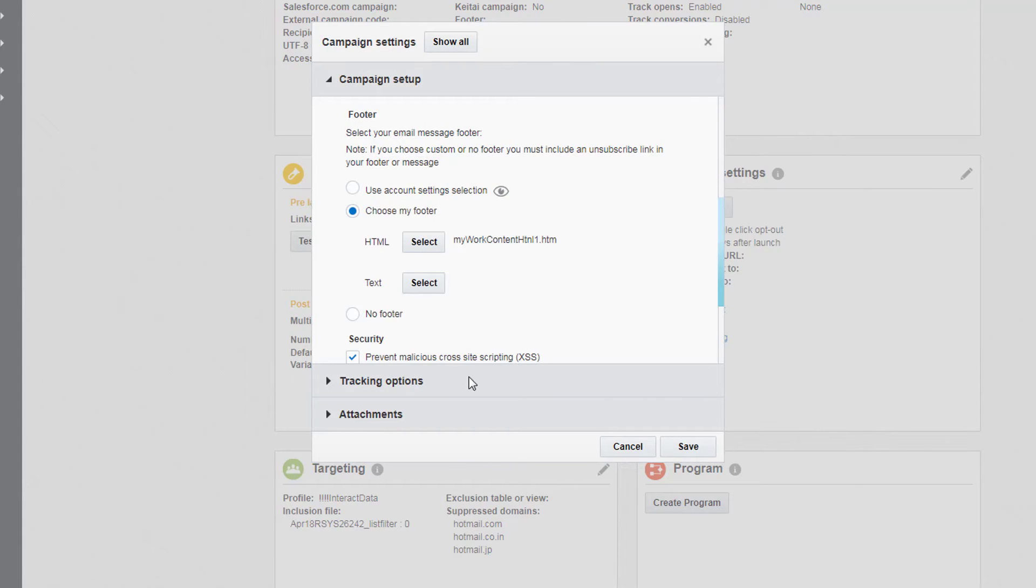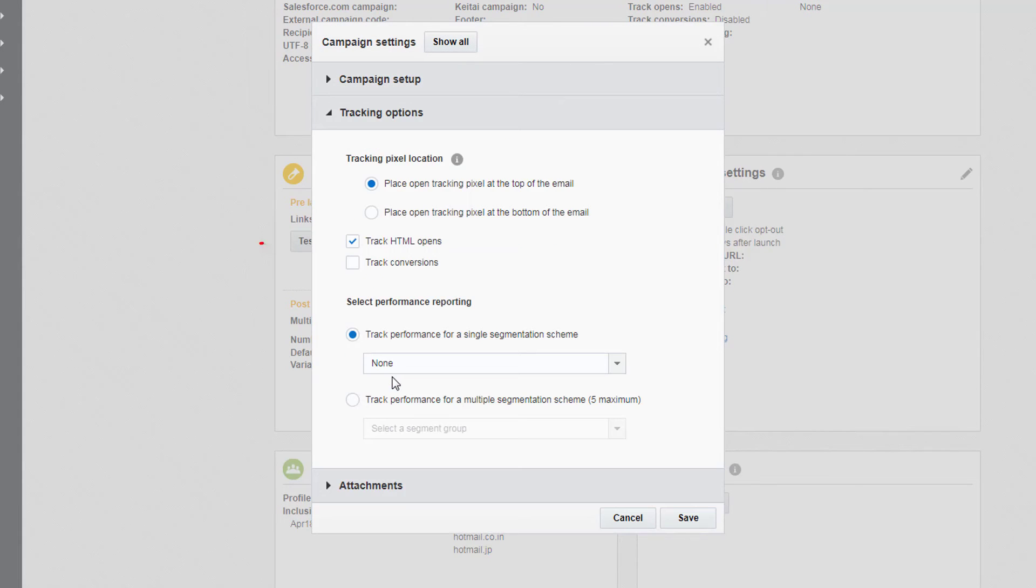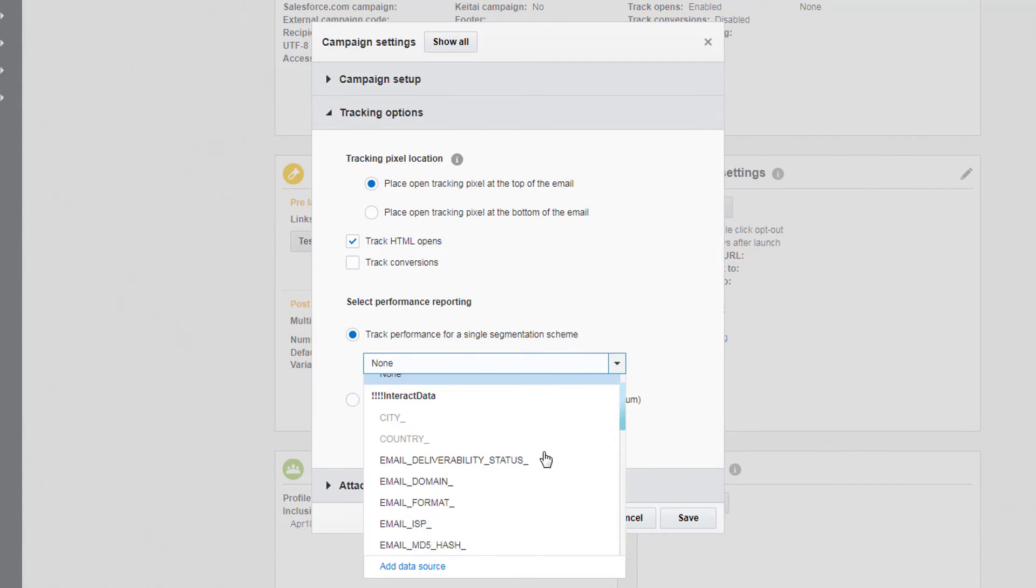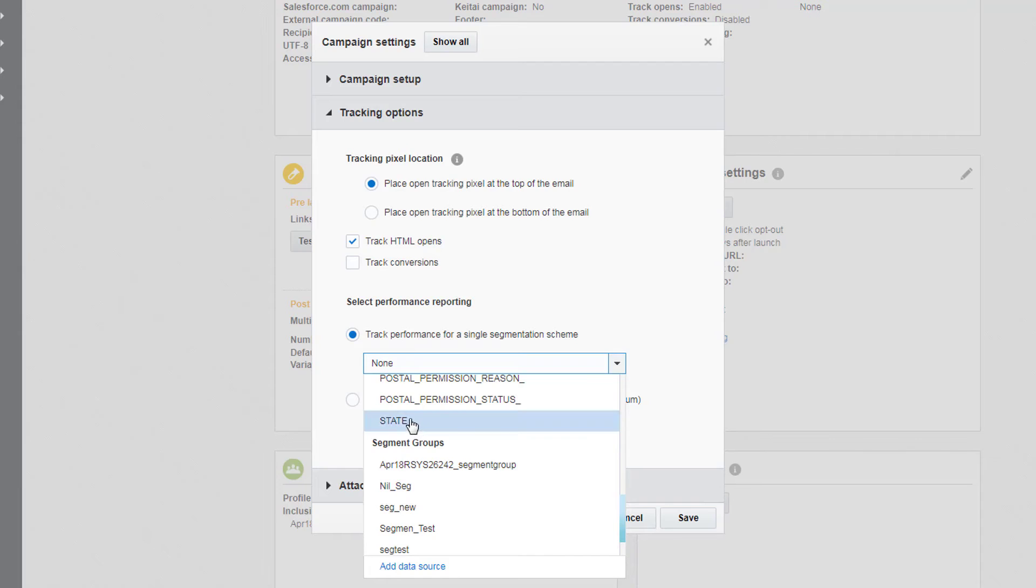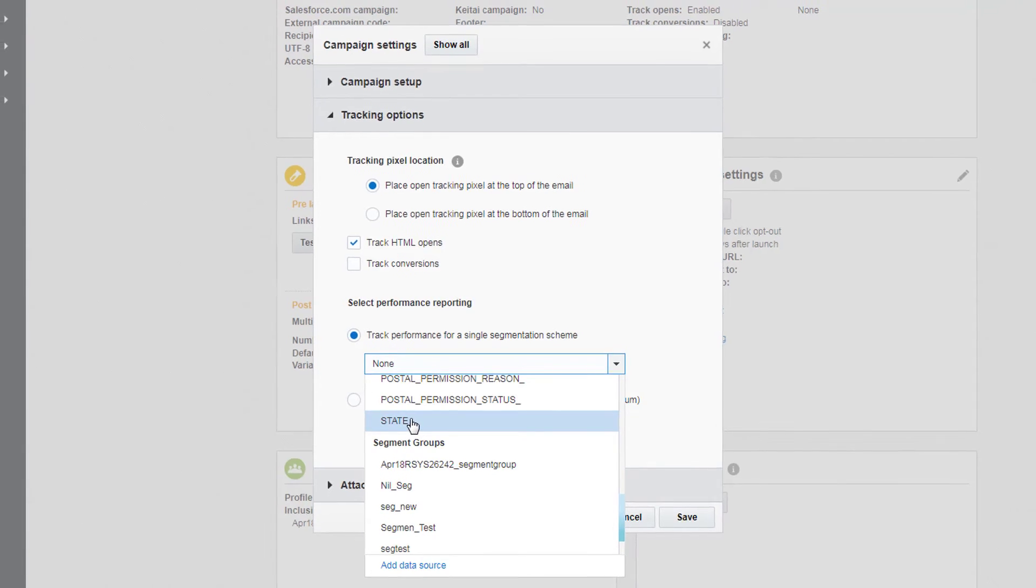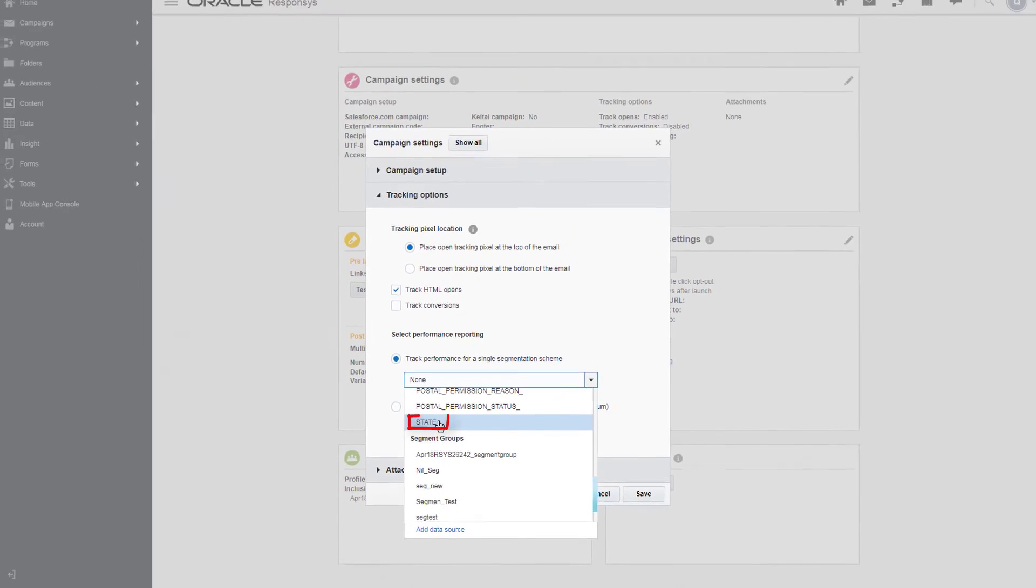You can also track your campaign's HTML opens and conversions, or track performance for a single segmentation scheme, like tracking the performance of a campaign based on a recipient's state.